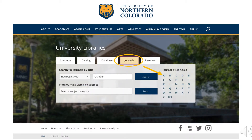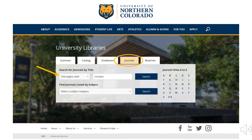There are three ways to find a specific journal. You can browse for your journal title alphabetically, you can browse journal titles by subject, or you can search for it by name.